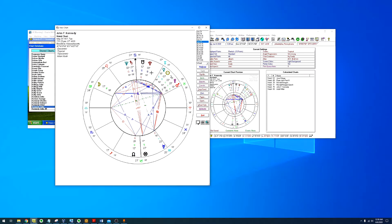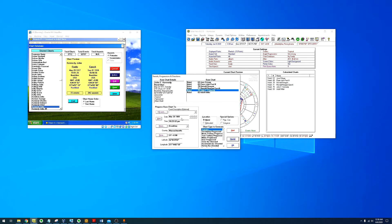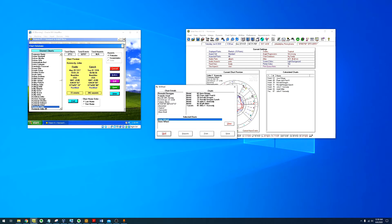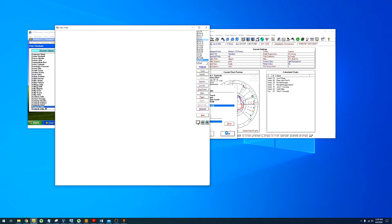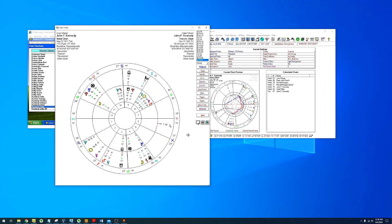So let's look at the transits for John F. Kennedy. For his transits, we noticed that Neptune is directly opposing the 8th house and the orb is 20 minutes. It's not even in degrees, it's an exact transit.